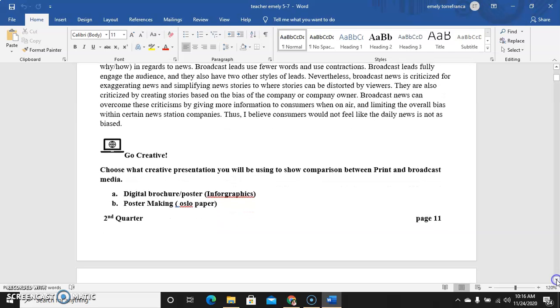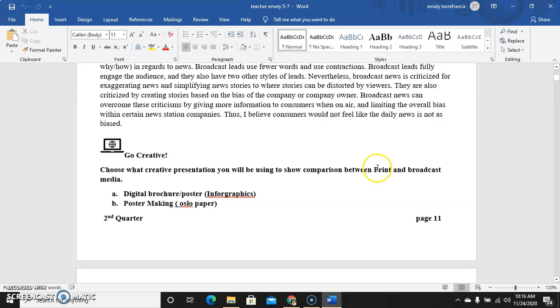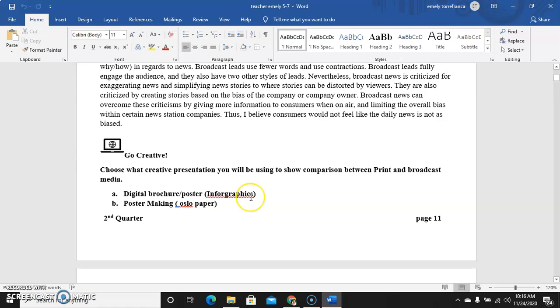So now your activity is to create your own medium in order for the readers to know the difference, the specific difference or the clear differences between media, print media and broadcast media. You can use two platforms: either digital brochure or poster, the infographics. Infographics.